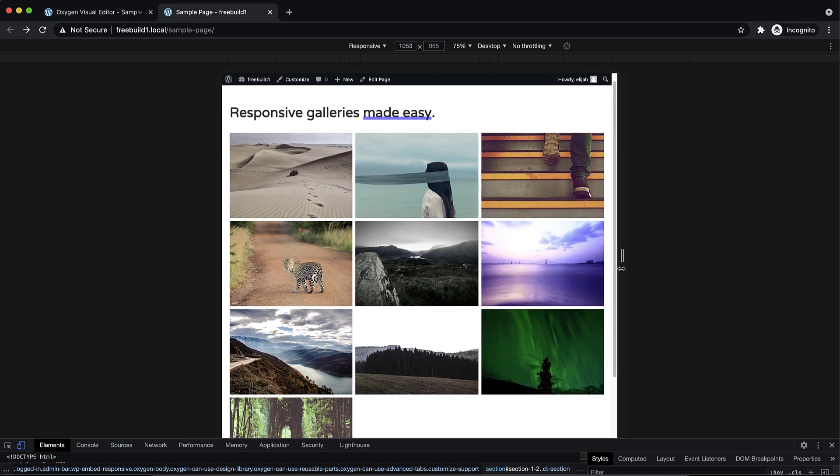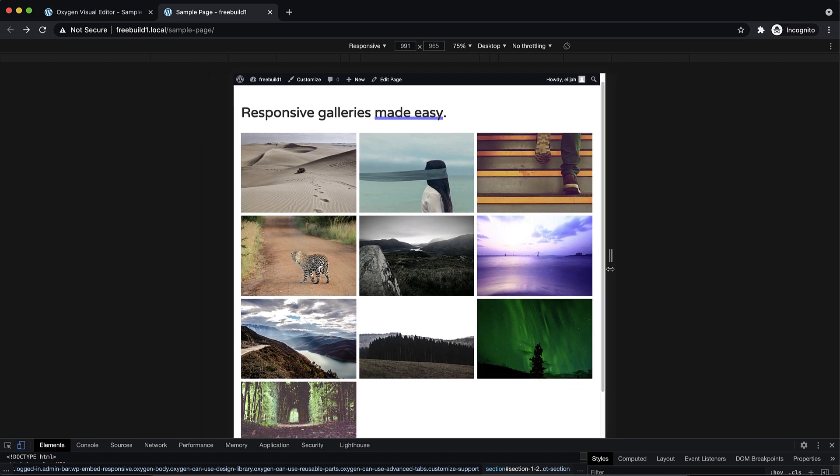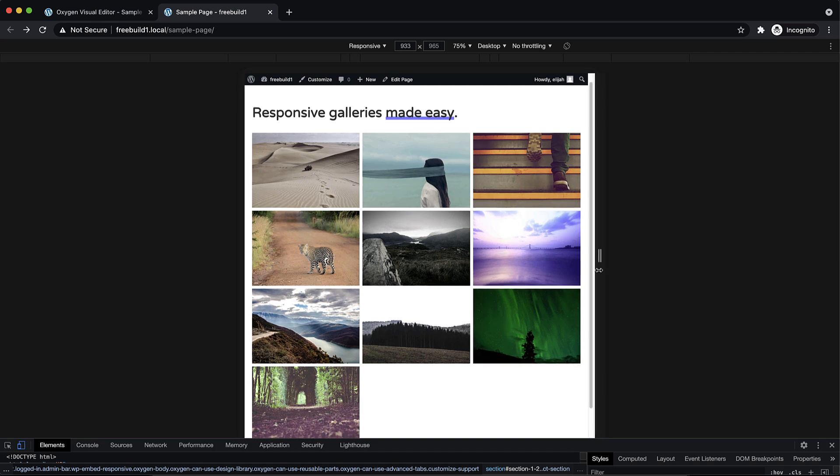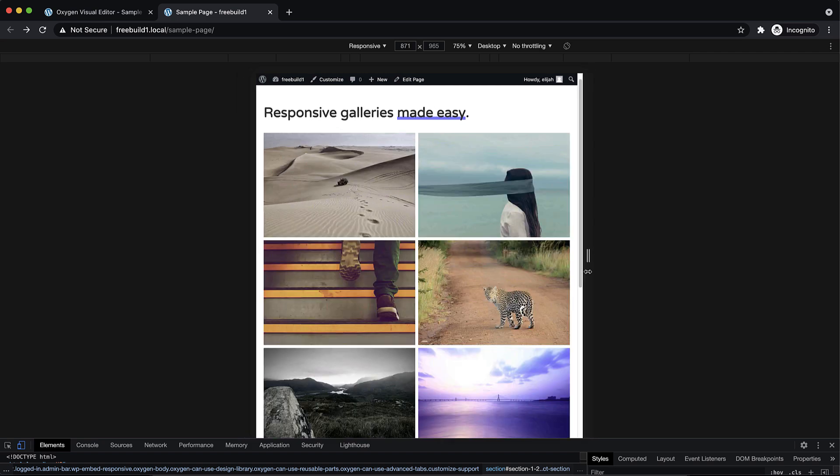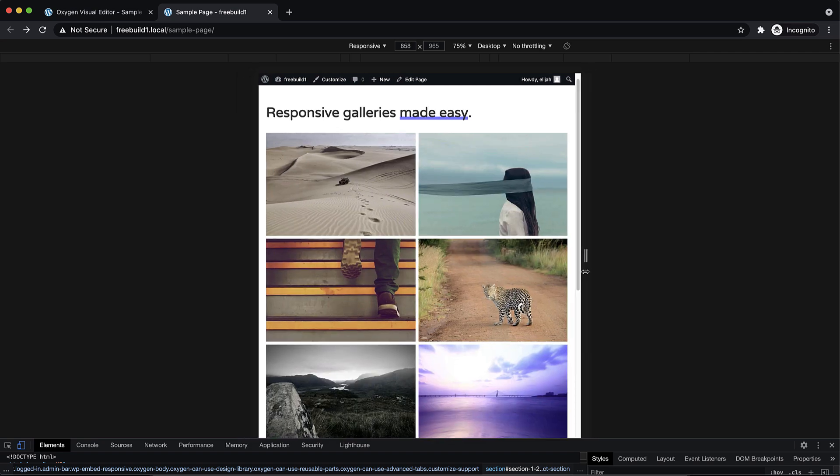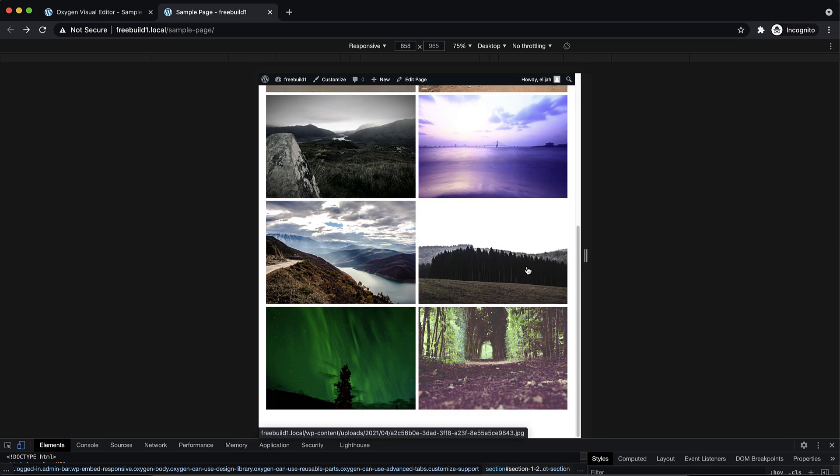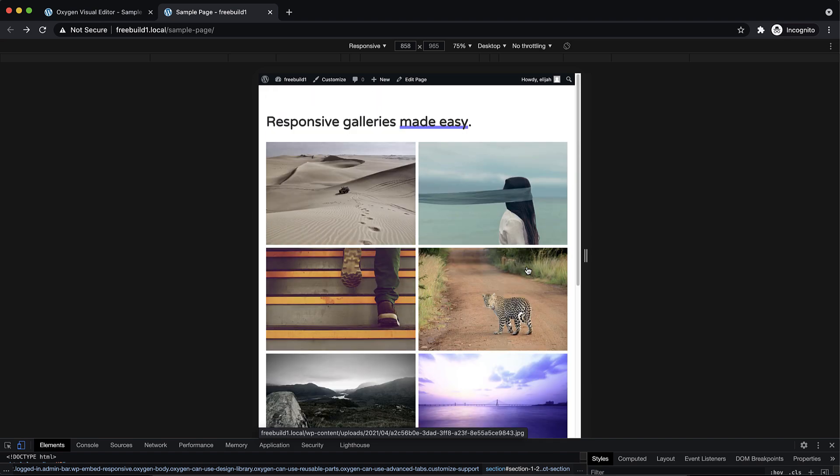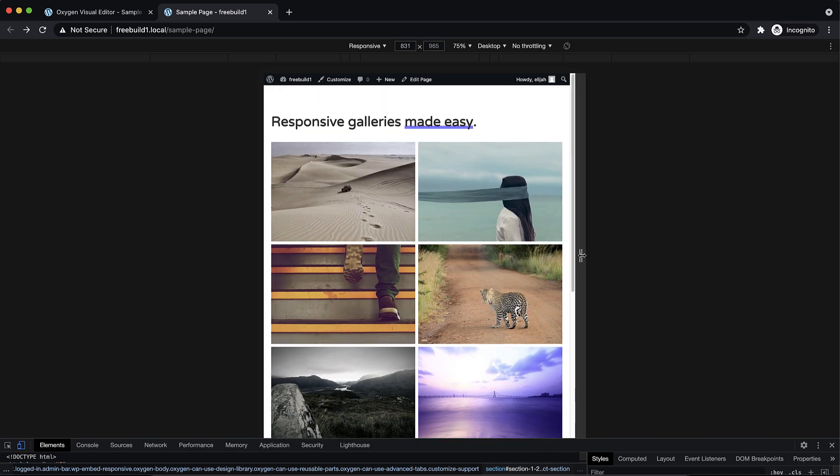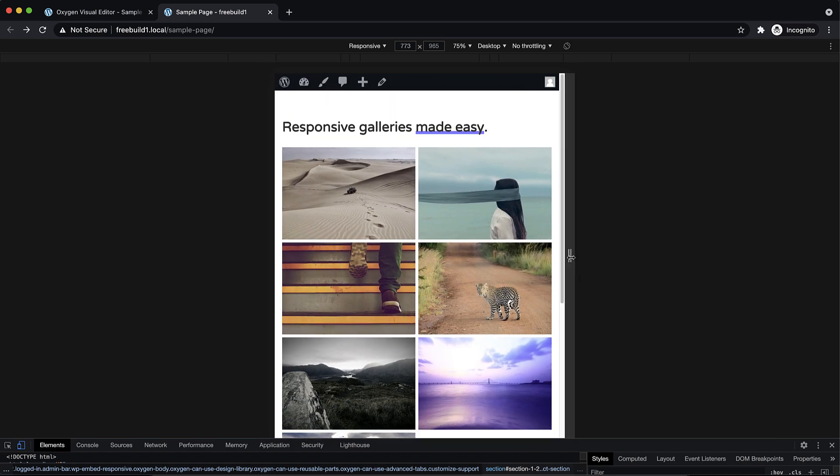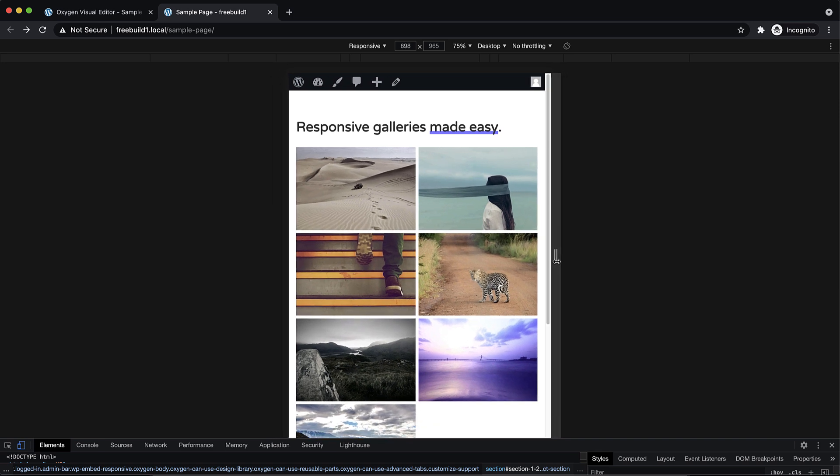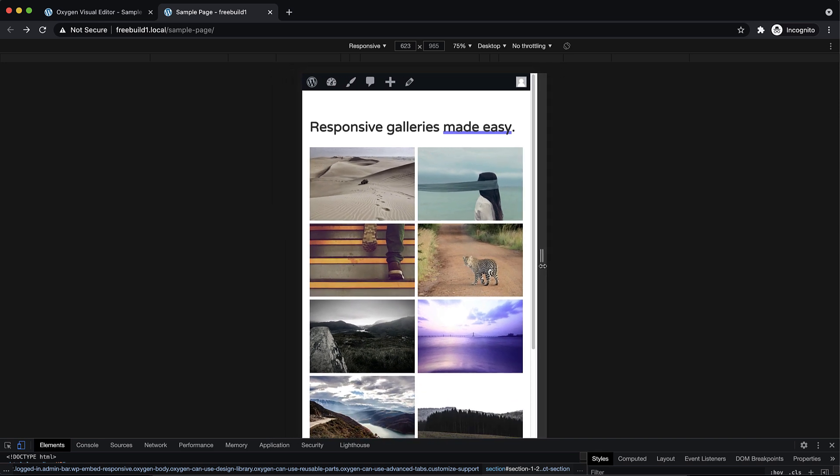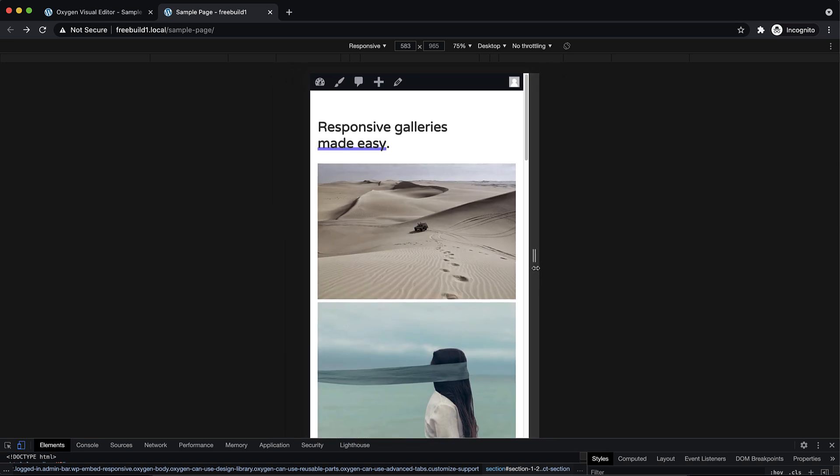Now watch as we get to the edge of the gallery, we're going to get smaller, smaller, smaller, smaller, and then boom, the whole layout shifts to accommodate the viewport width. And if we keep going down smaller, smaller, smaller, and boom, again,